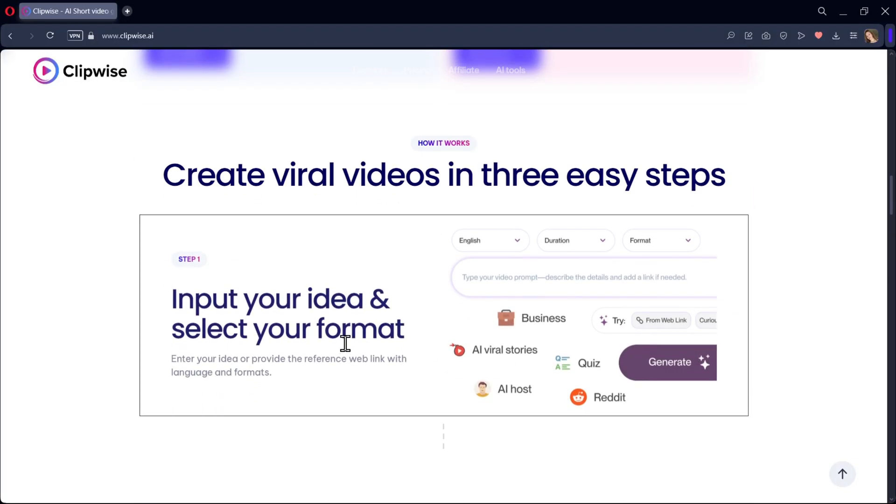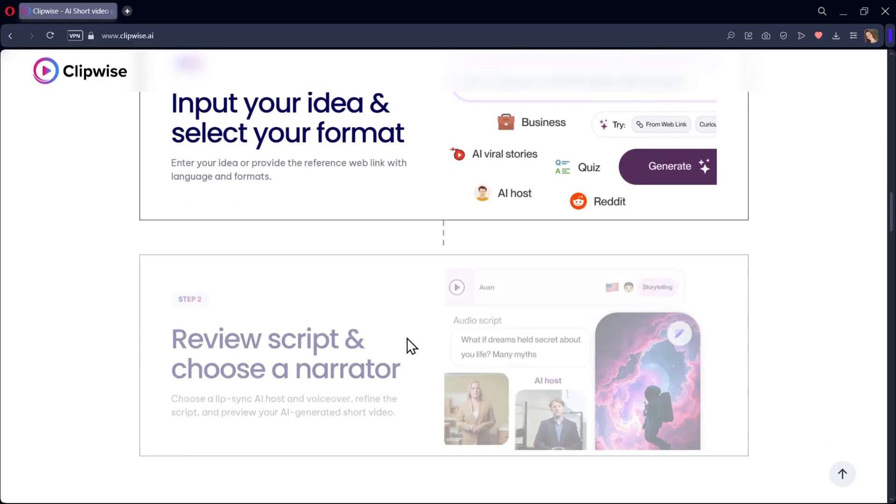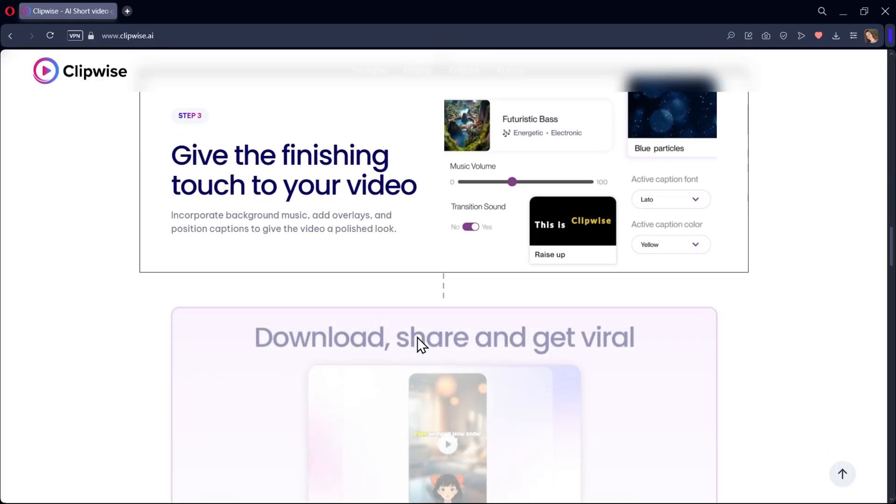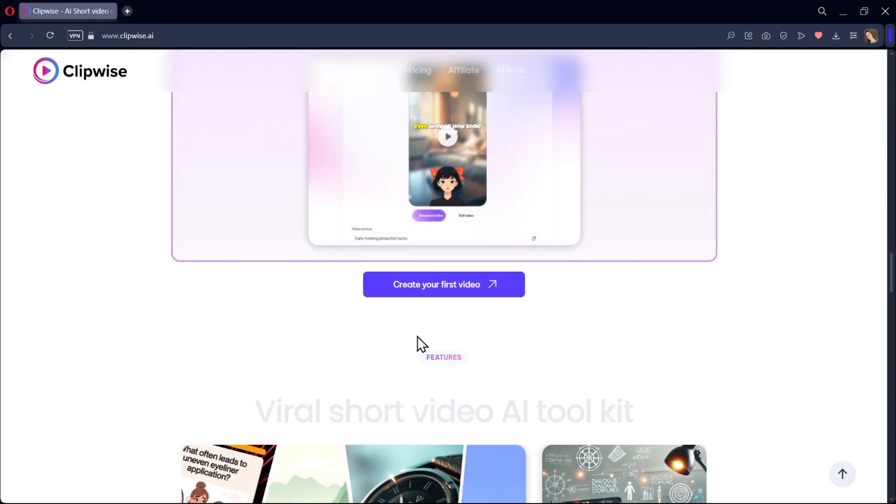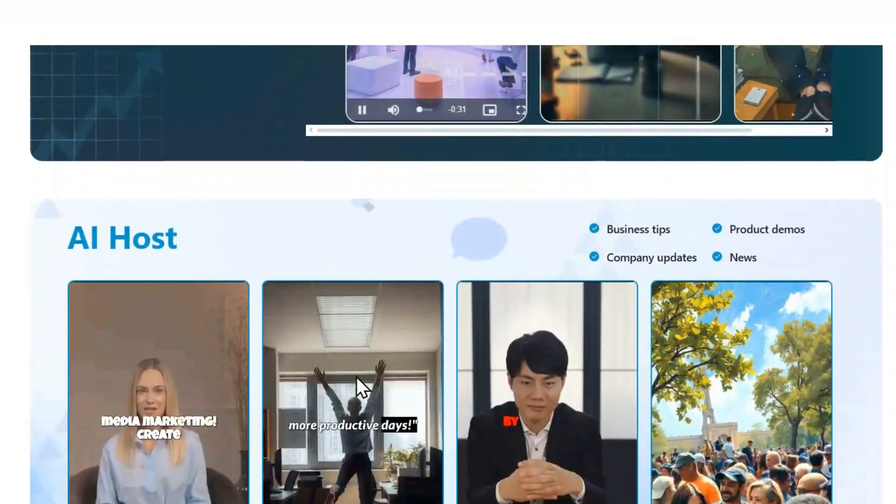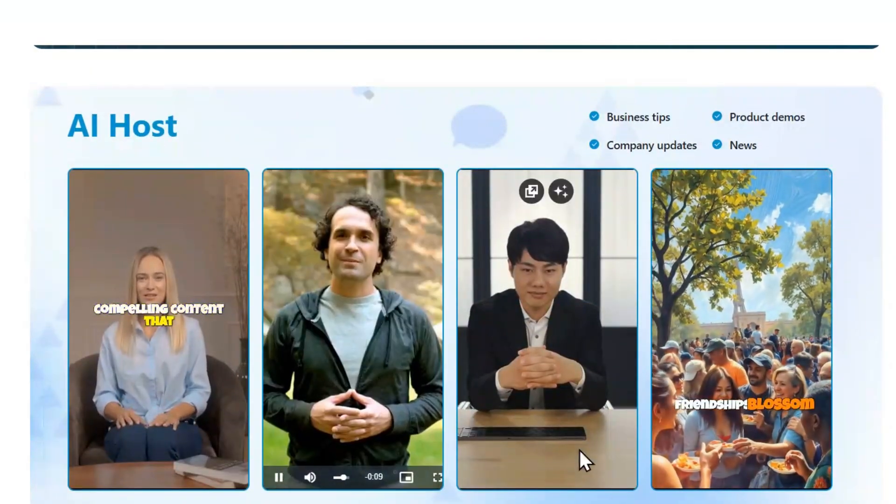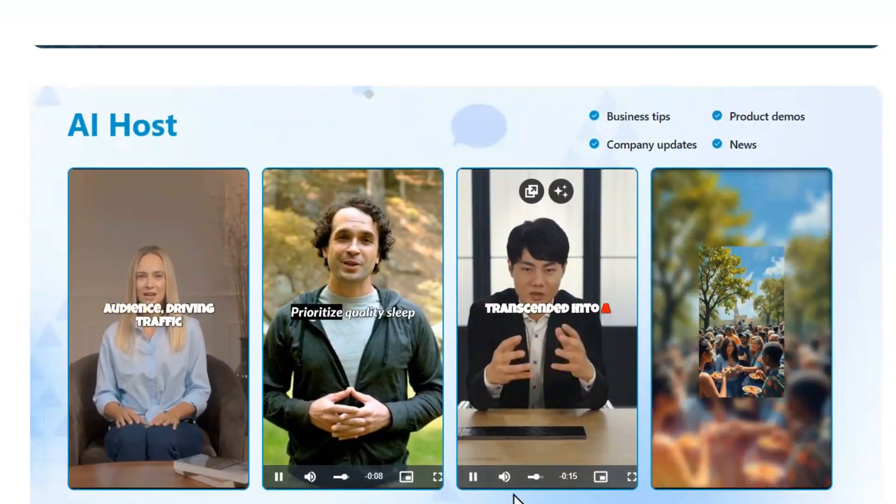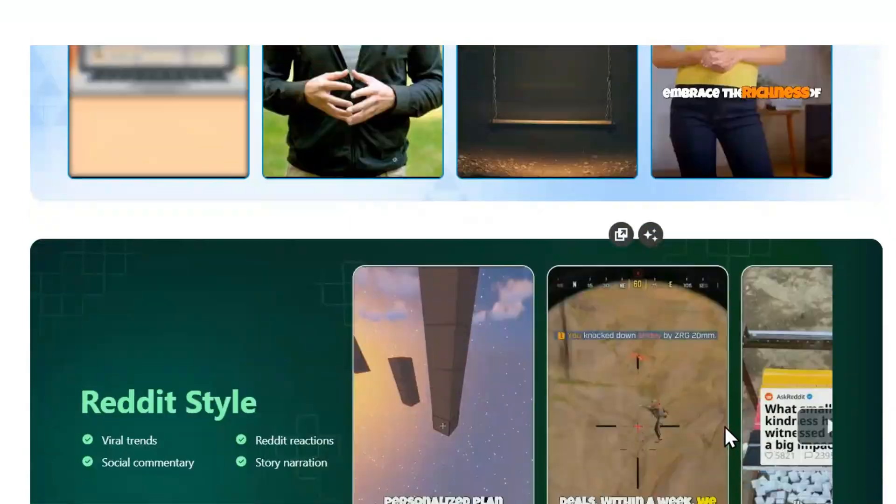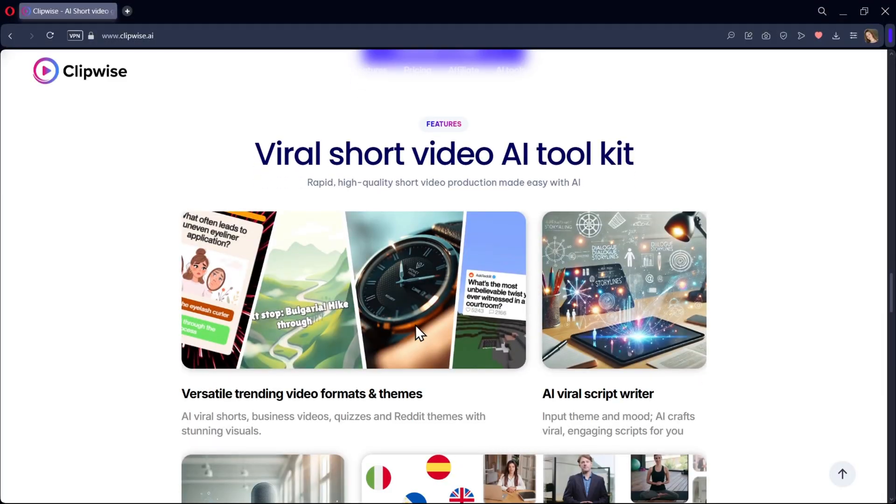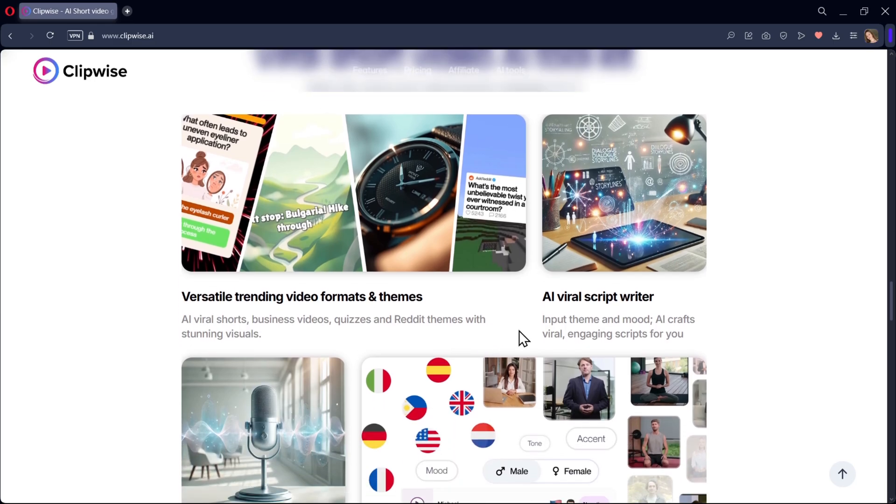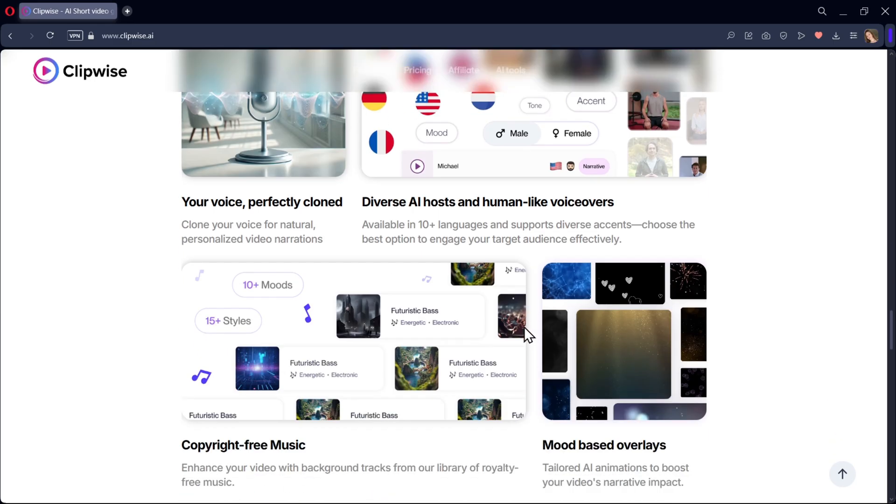In this video, we'll focus on how Clipwise AI can be a game changer for e-commerce and business. Whether you want to design product showcases, create engaging ads, or build polished brand promos, this platform makes it simple and fast without needing advanced editing skills.